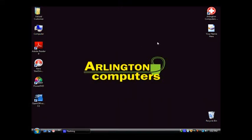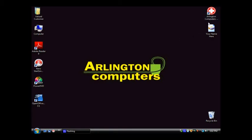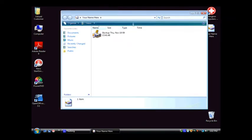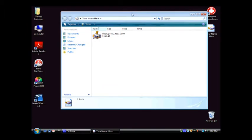This video is going to show you how to recover your data after we've done a reload on your computer. At the top right of your desktop you're going to see Arlington computers, and underneath that you'll see a little picture of a hard drive with your name underneath it. You'll want to double click on that icon to see the backup that we have performed.